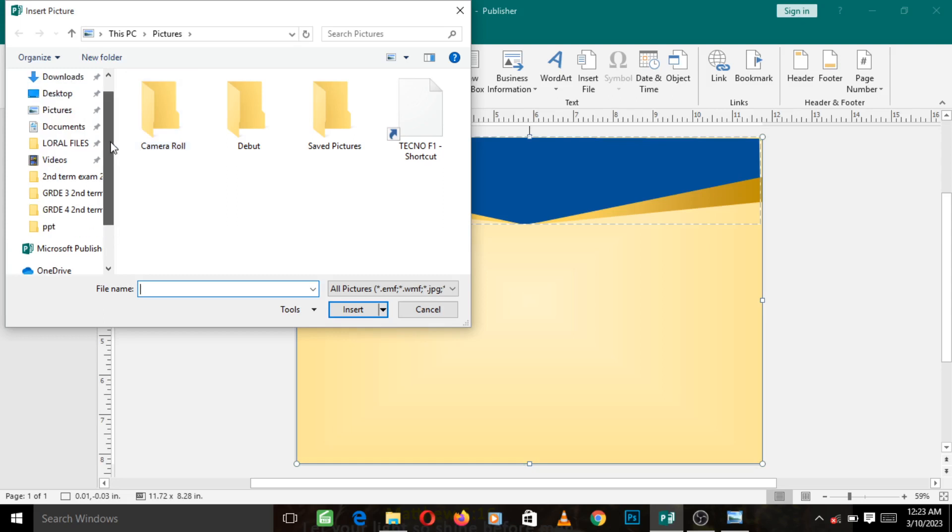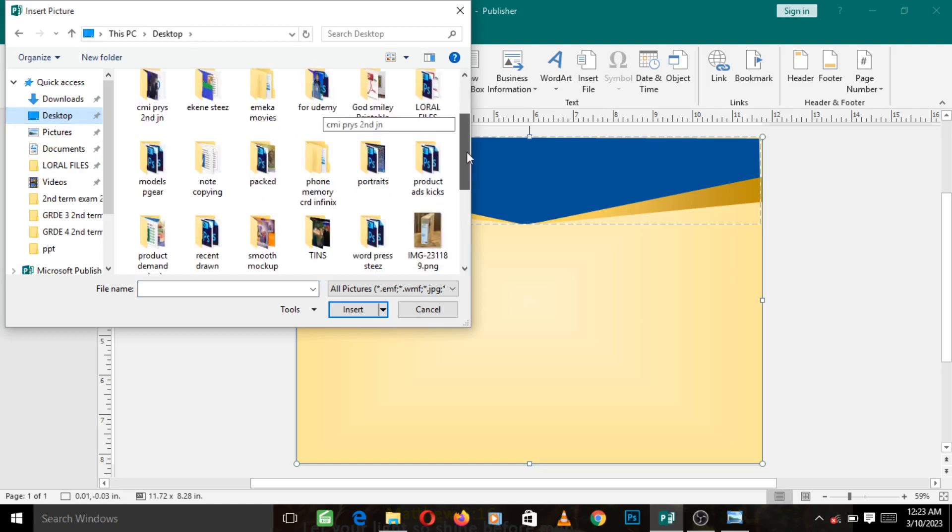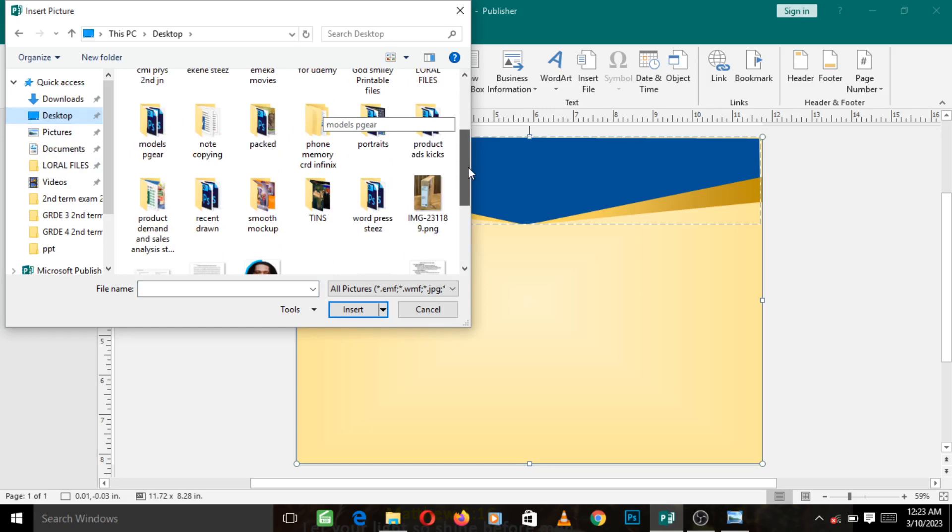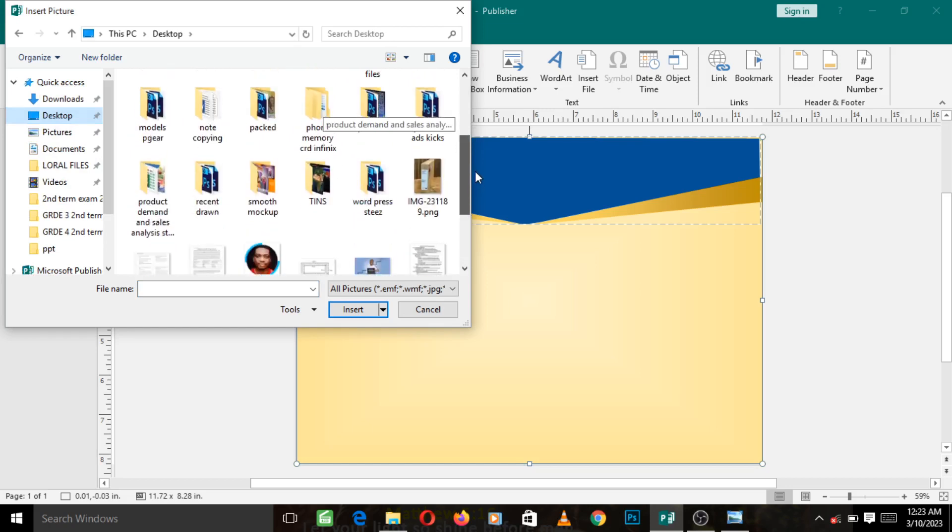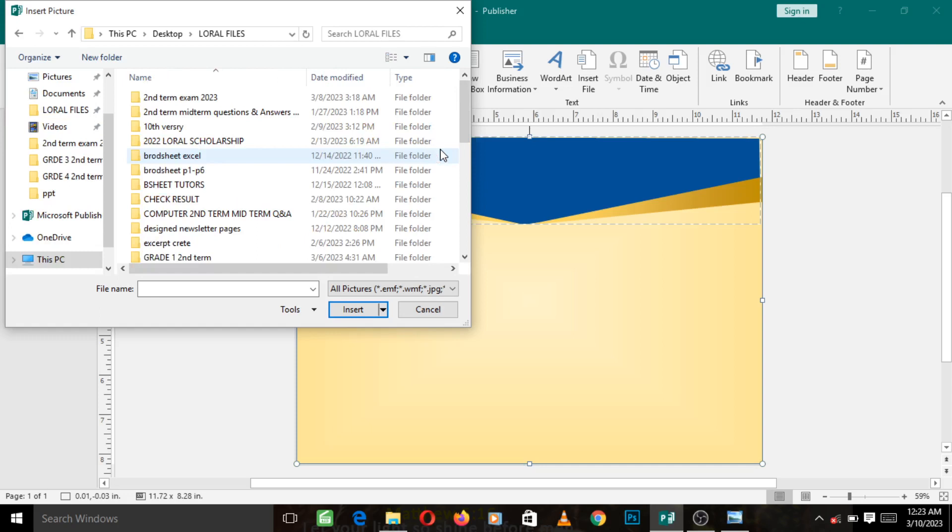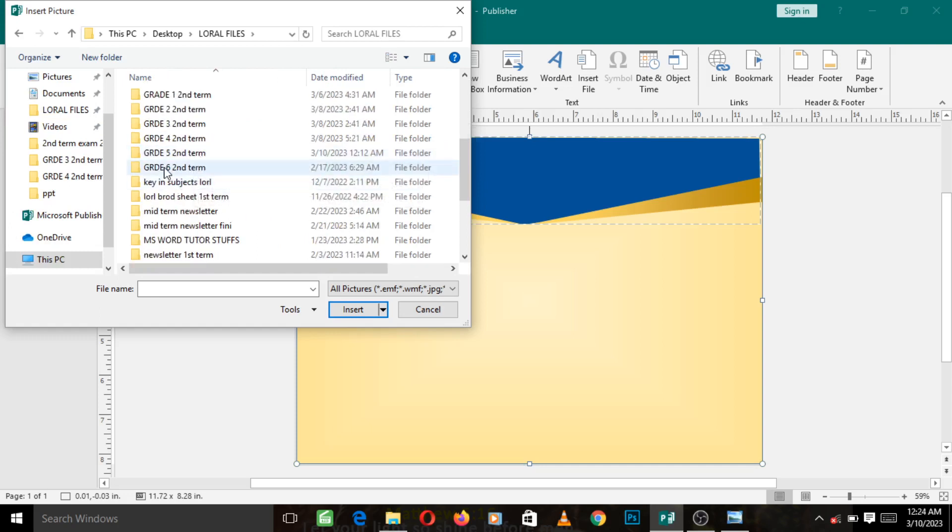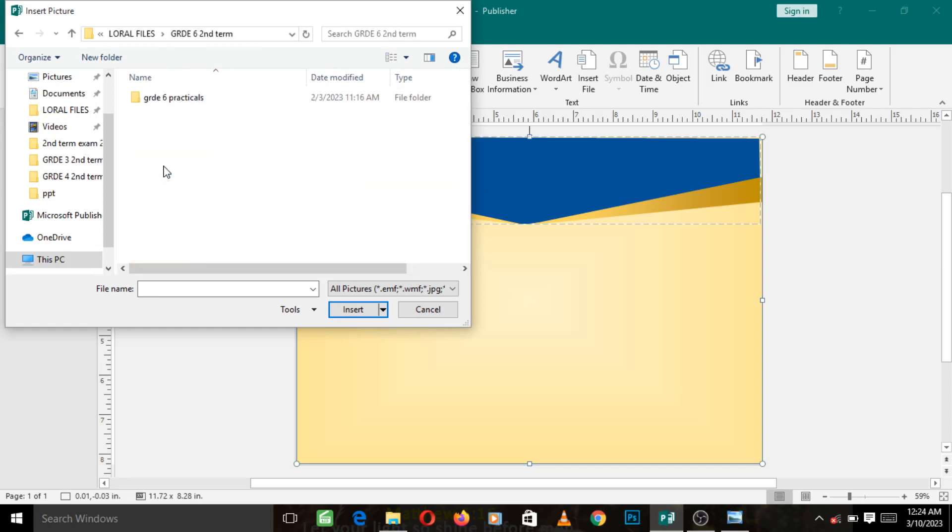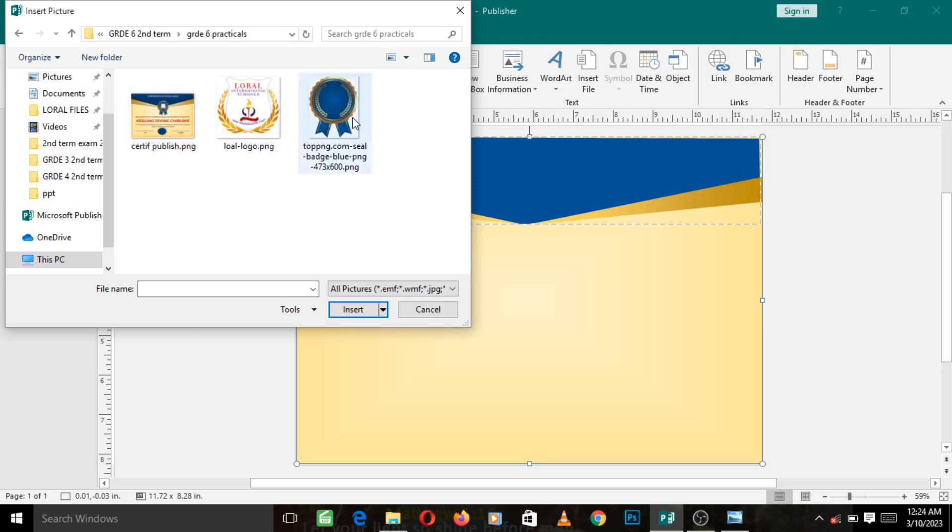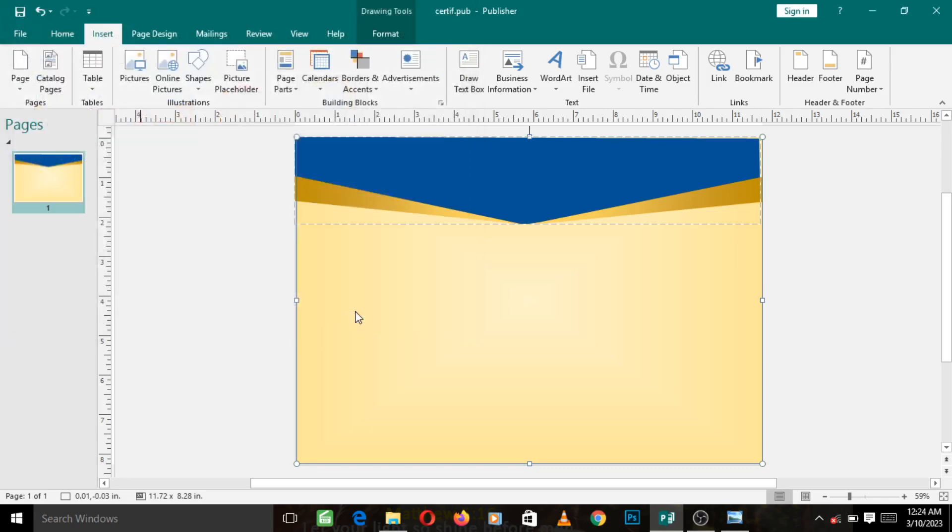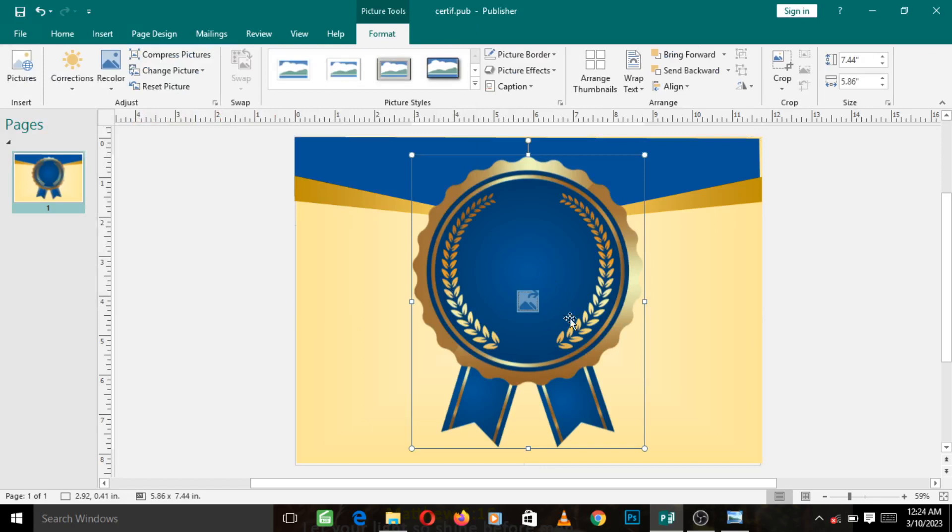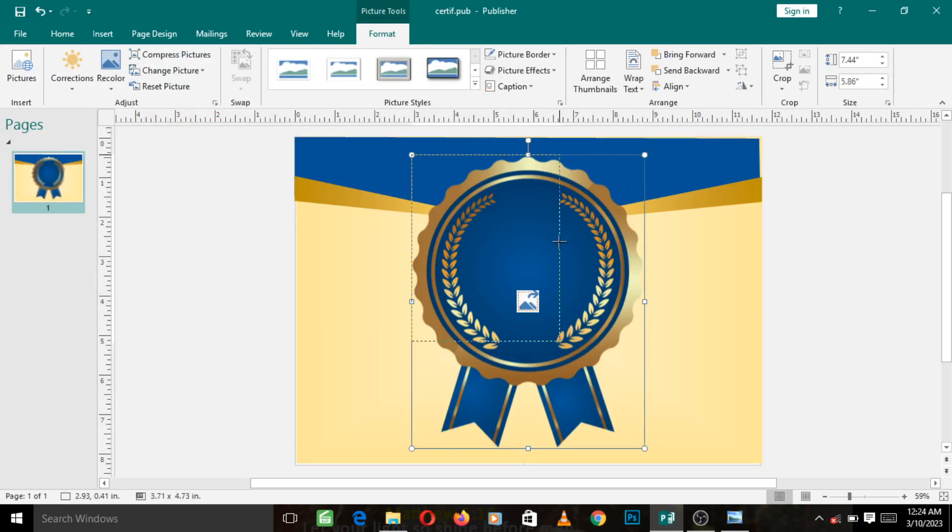So I go to my Desktop. I'm going to locate where my pictures are now. Now look at what I want to insert, so I left click here and left click on Insert. Now this badge is inserted.